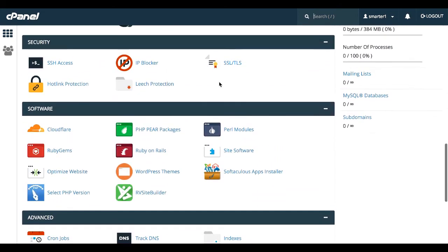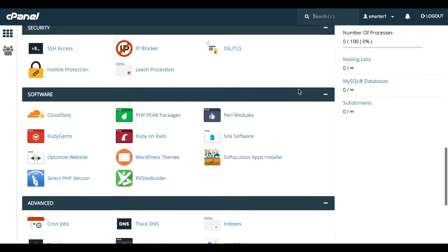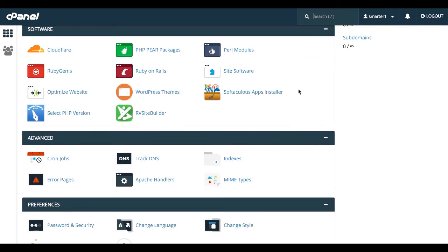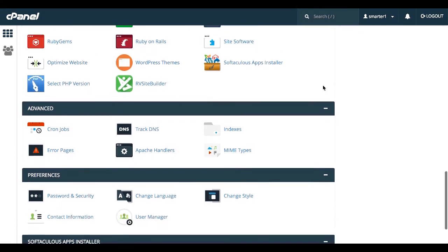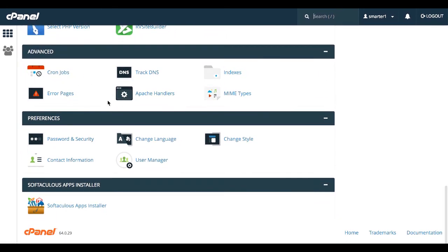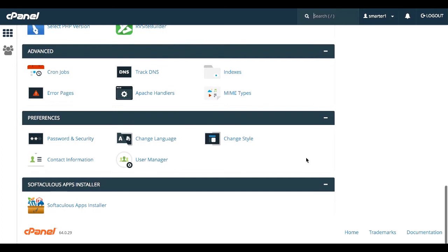Security, I've never really used any of this stuff, but if you want to get an SSL certificate, which is the HTTPS instead of HTTP, you can look into that here. Software, there are various programs you can use. I haven't used most of these, so I'm not really going to go into that with you, but that is something you can explore if you need to. Advanced, I've never really used any of this. Preferences, you can change your password, change the language if you need to, things like that.